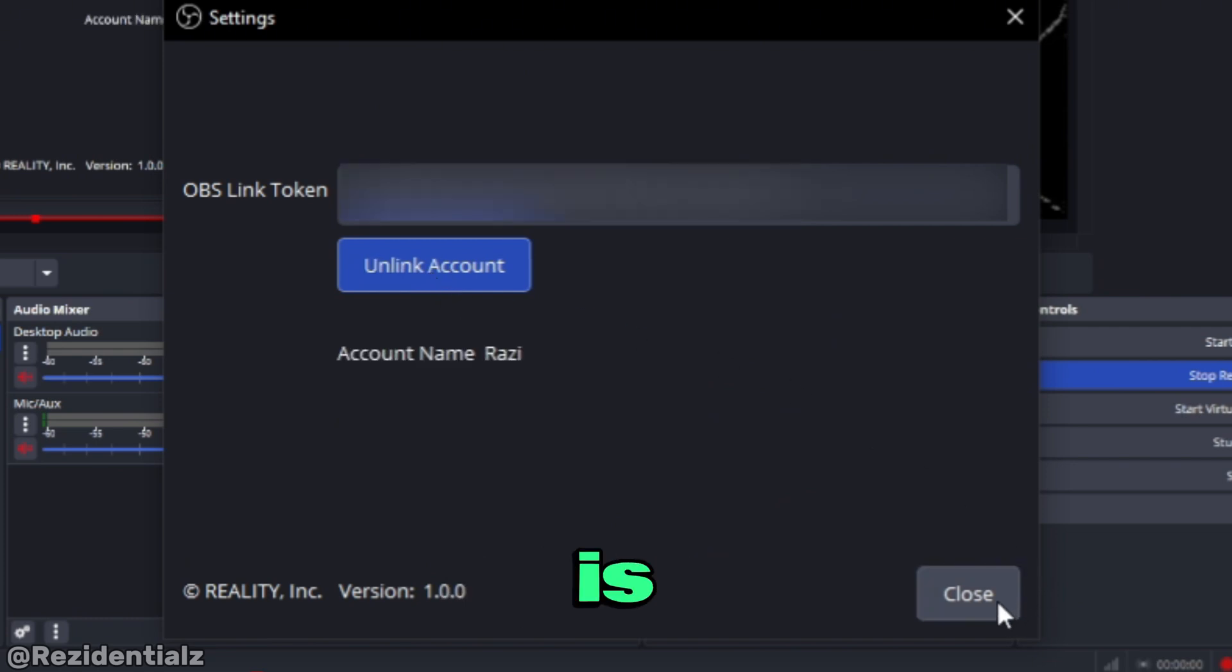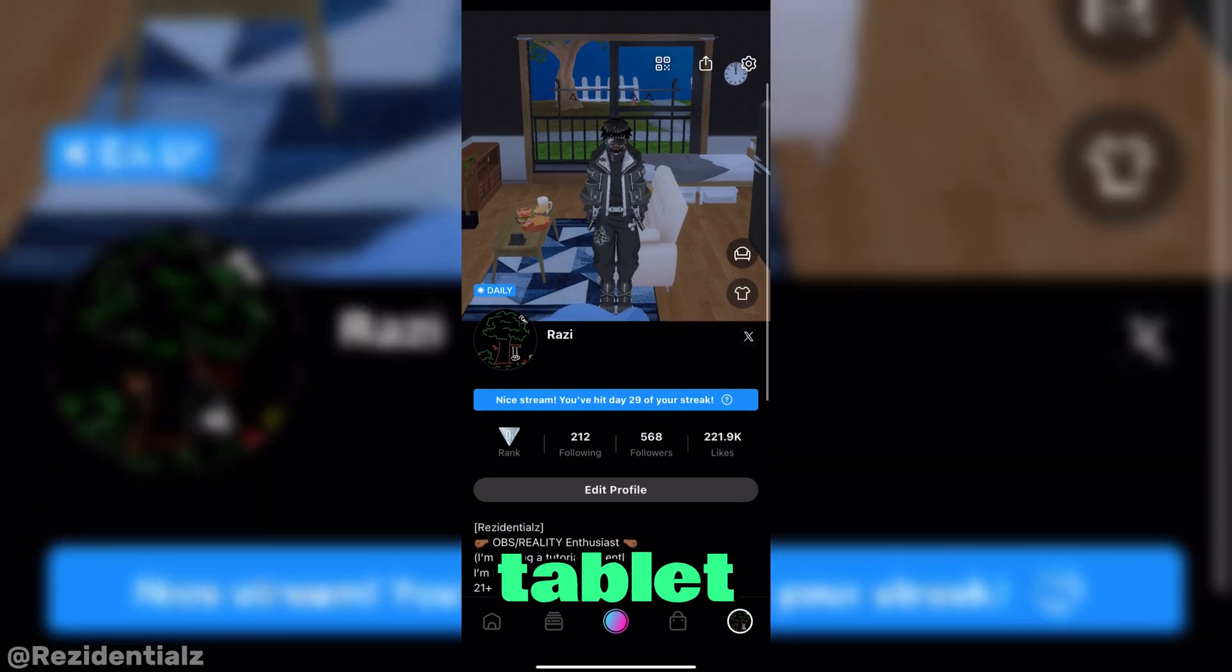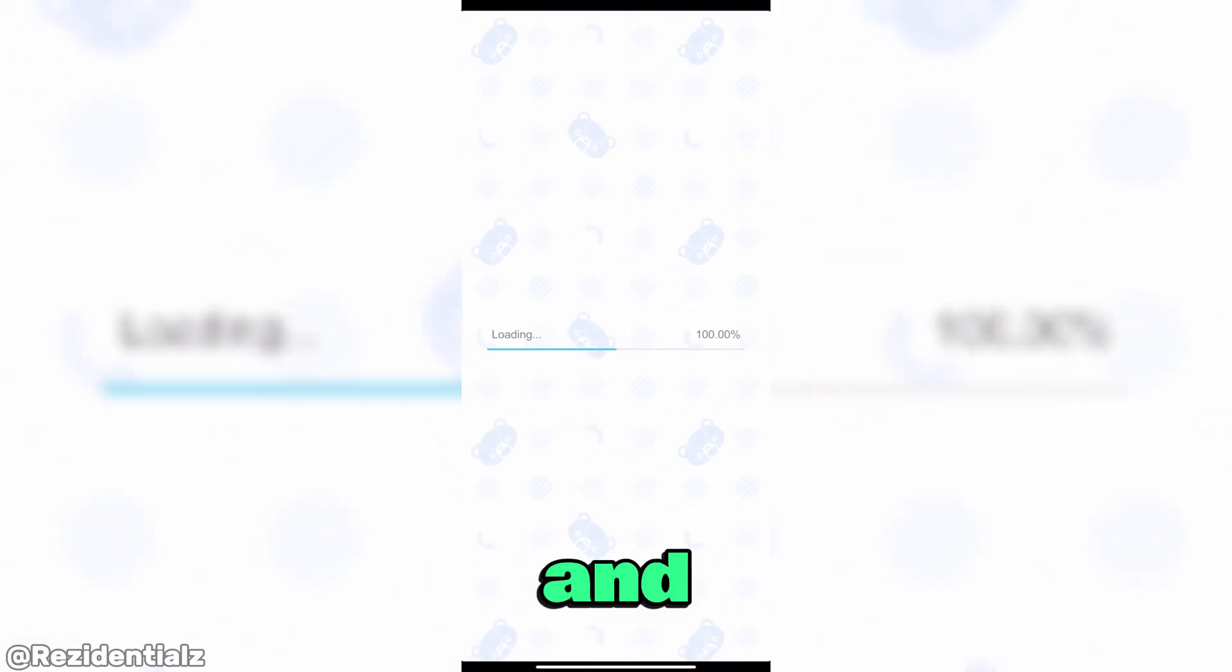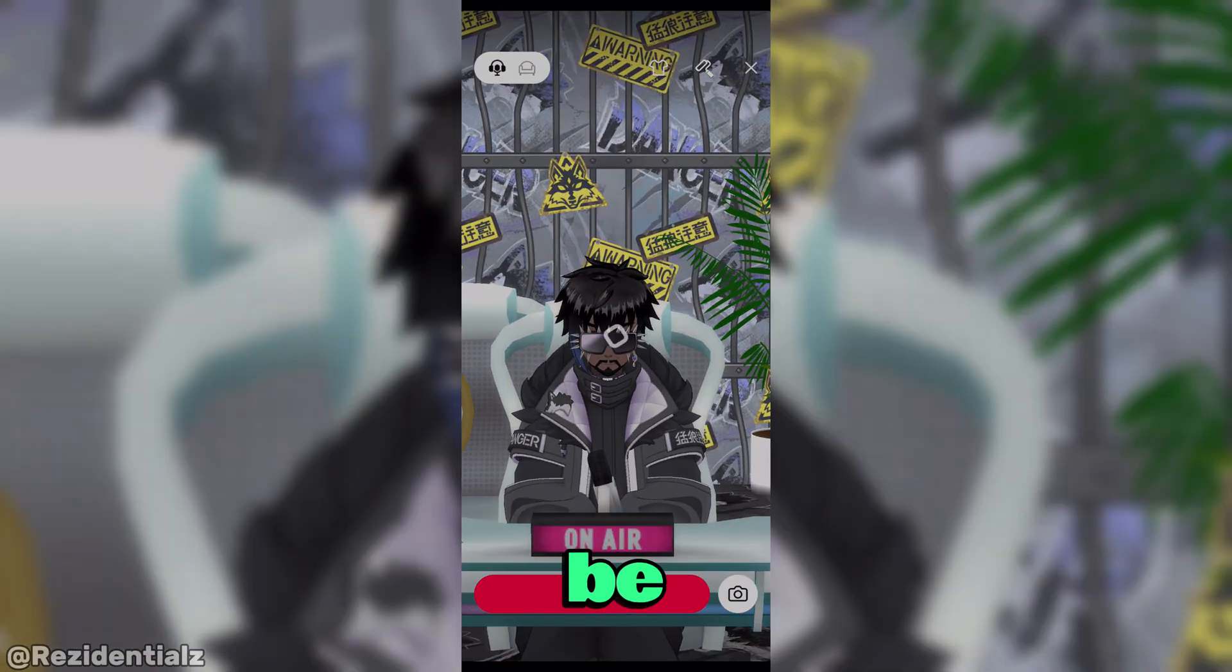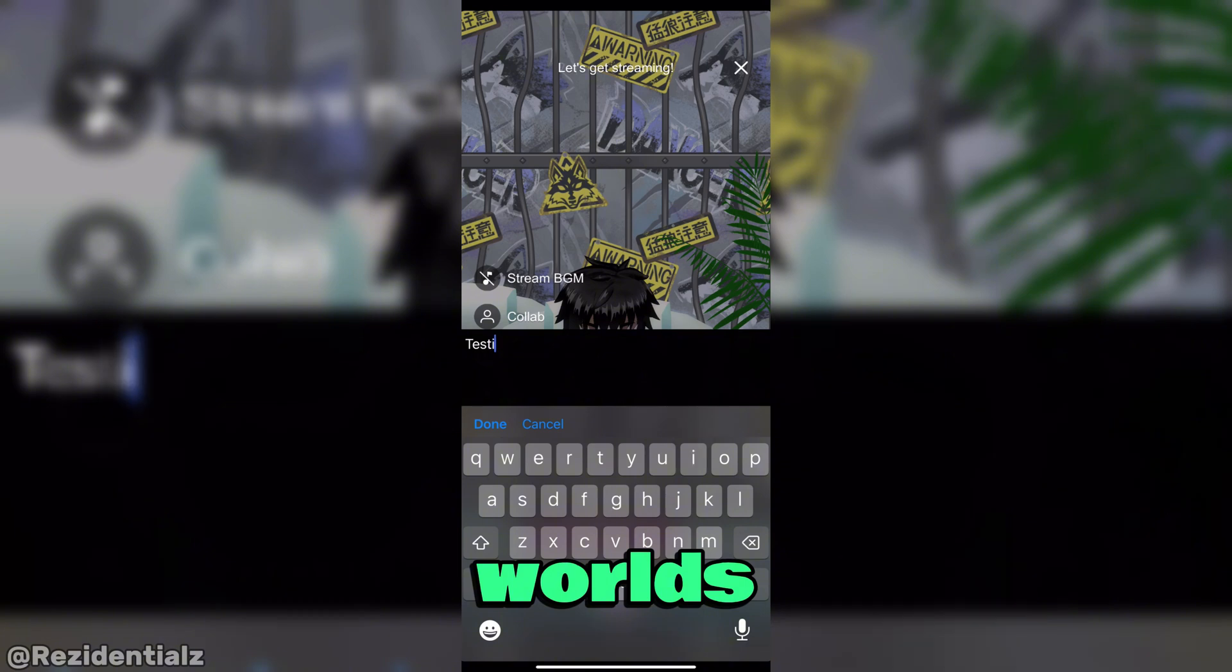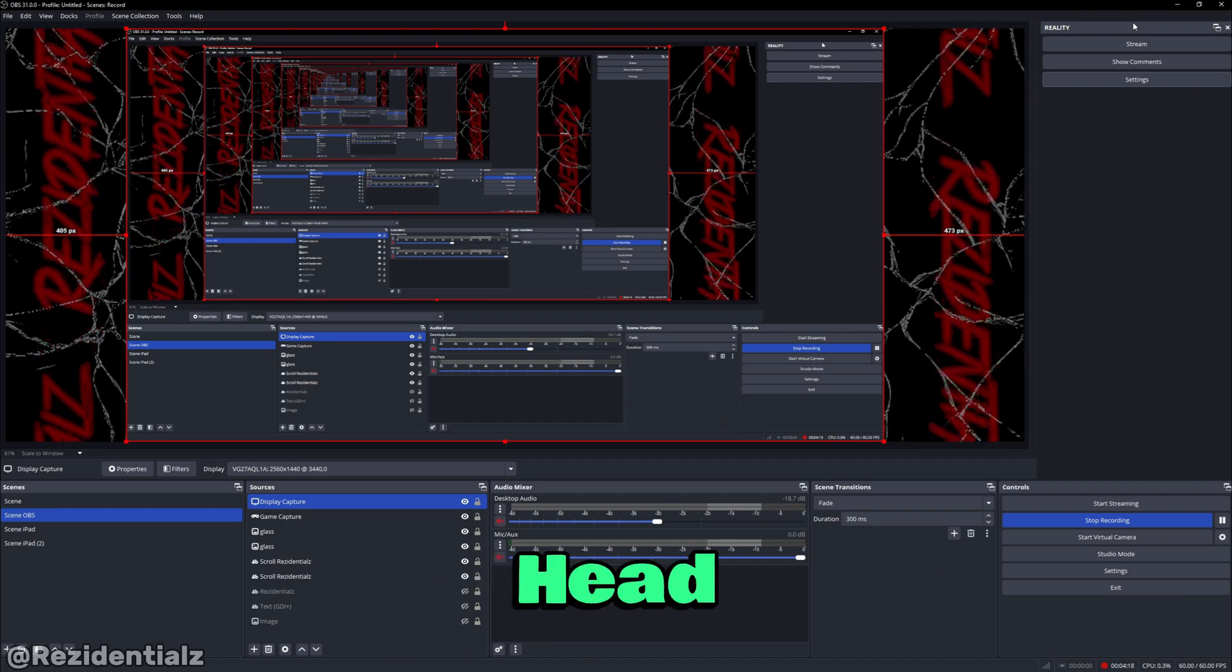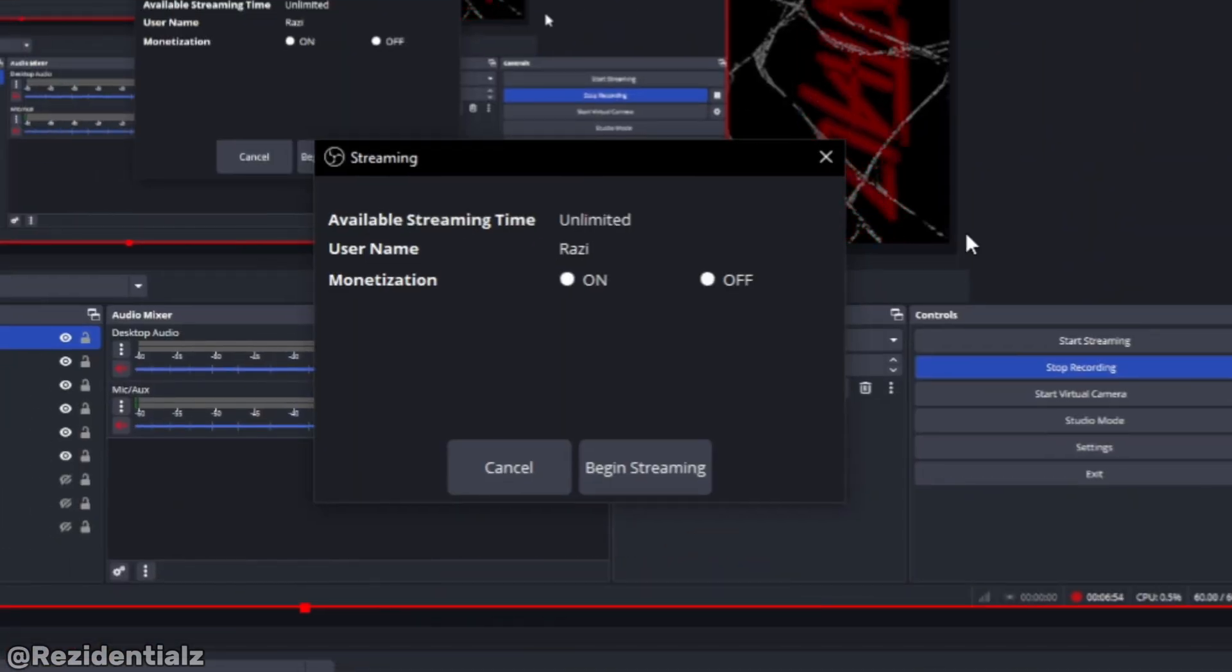Then head back to your mobile device or tablet that you stream Reality on and start up a live broadcast like normal. It could be either in rooms or booths. However, this feature does not work in worlds, so please keep that in mind. Once you started streaming on Reality, head back to your PC, head to stream and a menu appears.